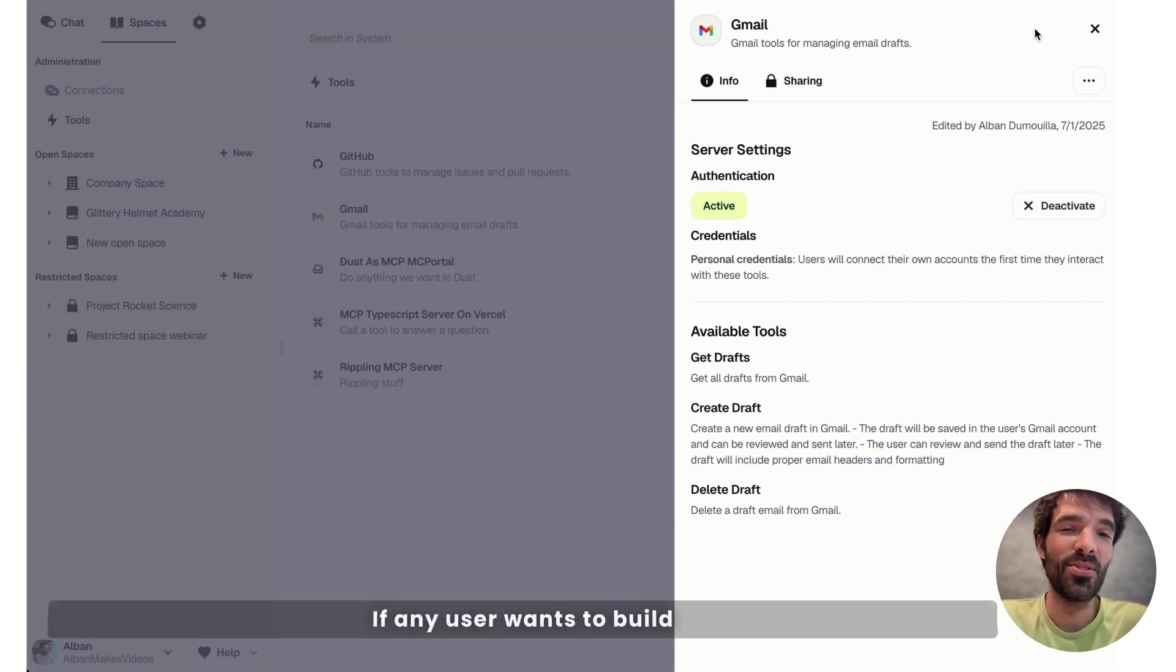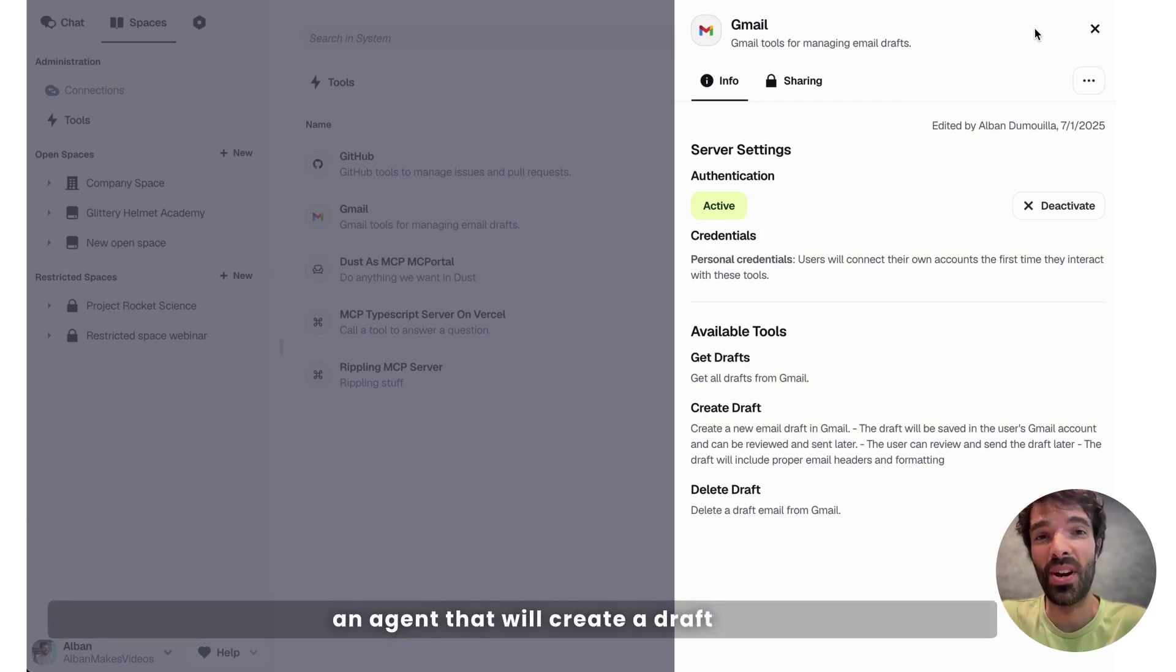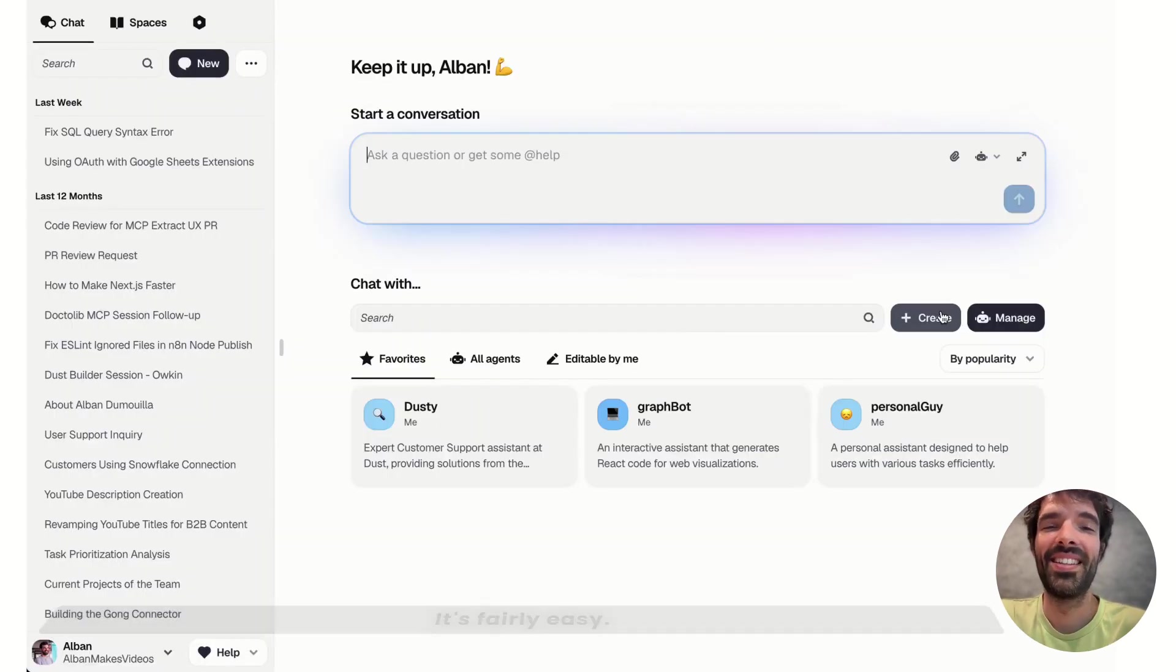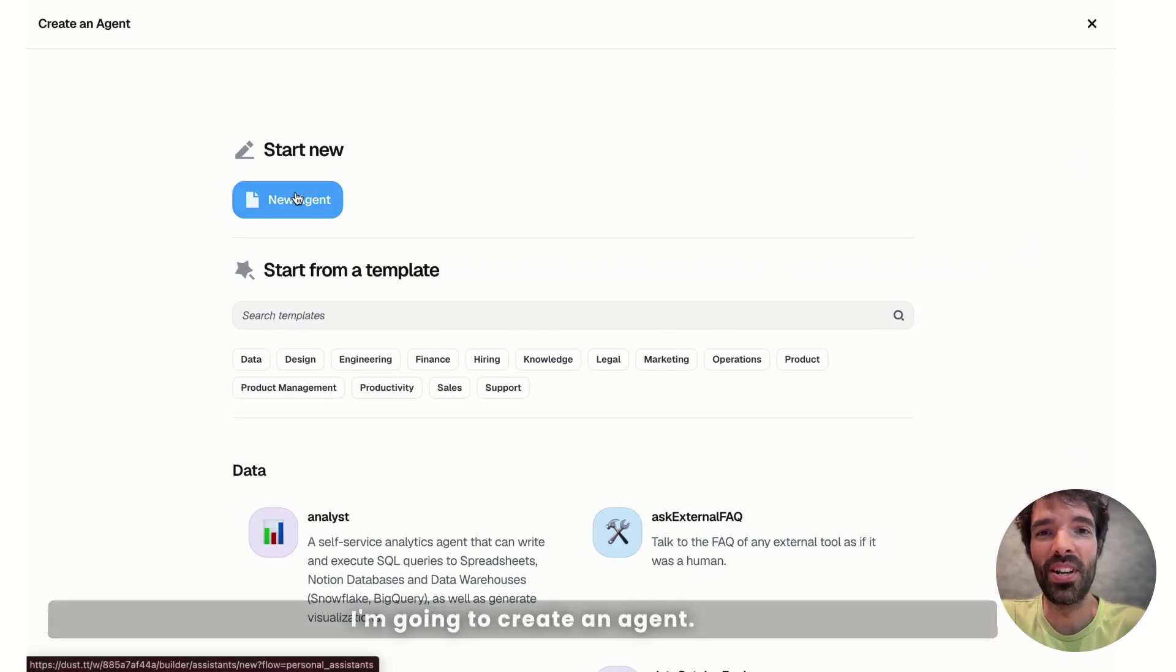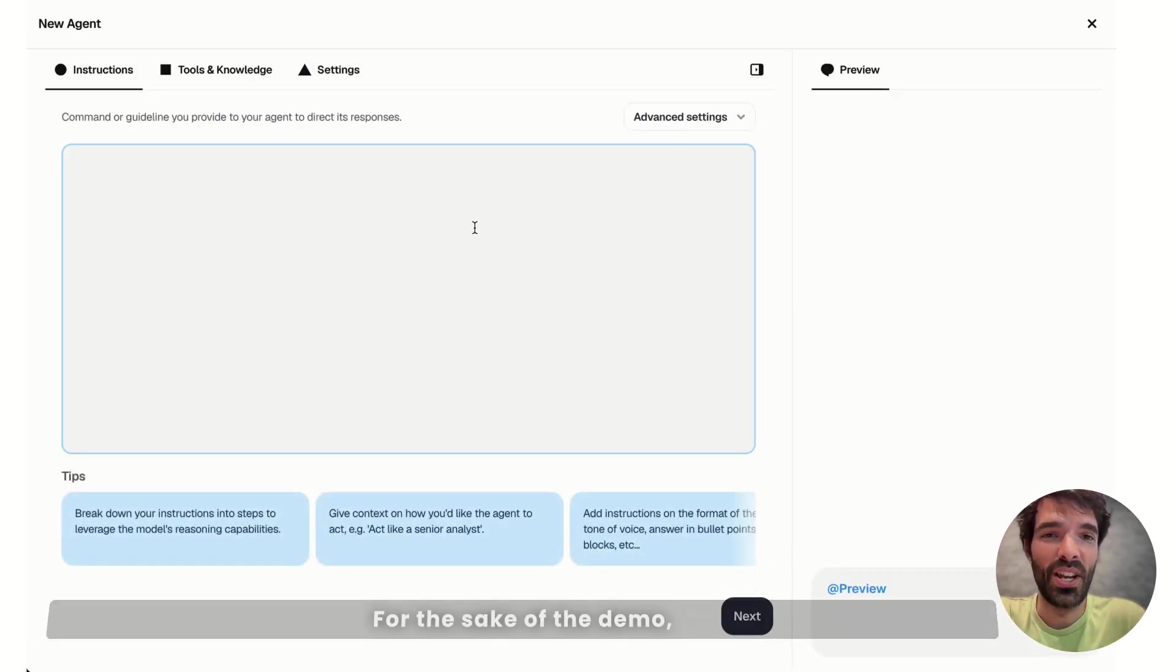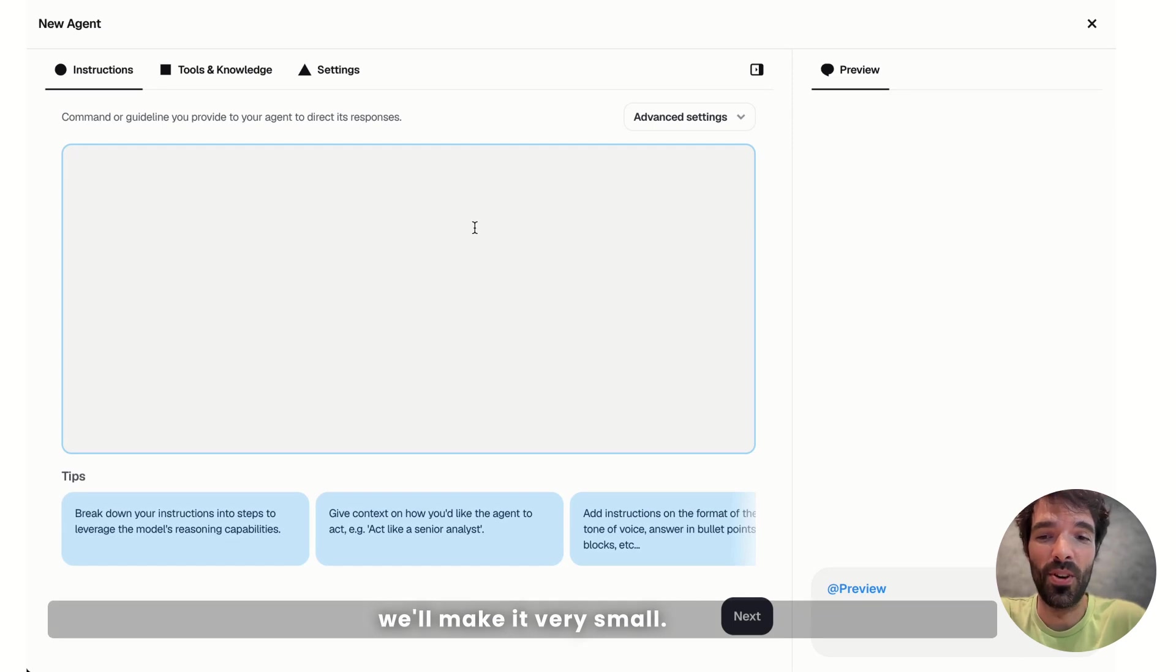If any user wants to build an agent that will create a draft in their inbox, they can. And it's fairly easy, let's try it. I'm going to create an agent. For the sake of the demo, we'll make it very small.